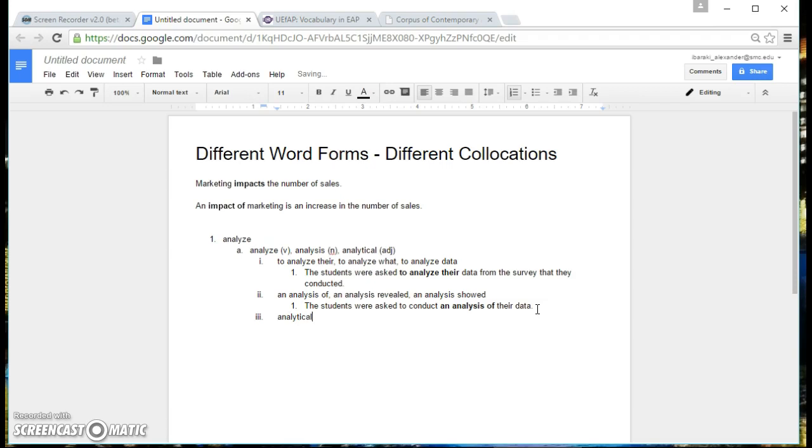Find three different collocations with your word, with the correct word form, and then write another sentence.